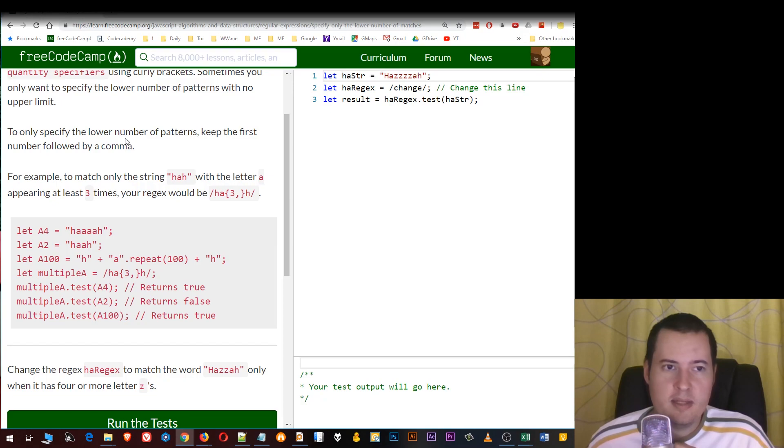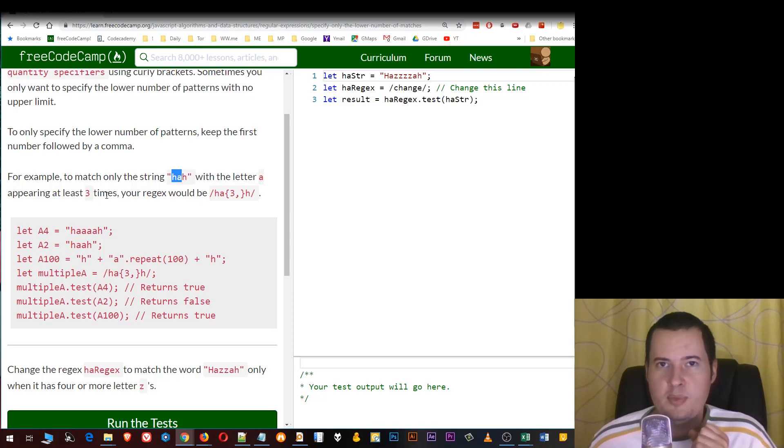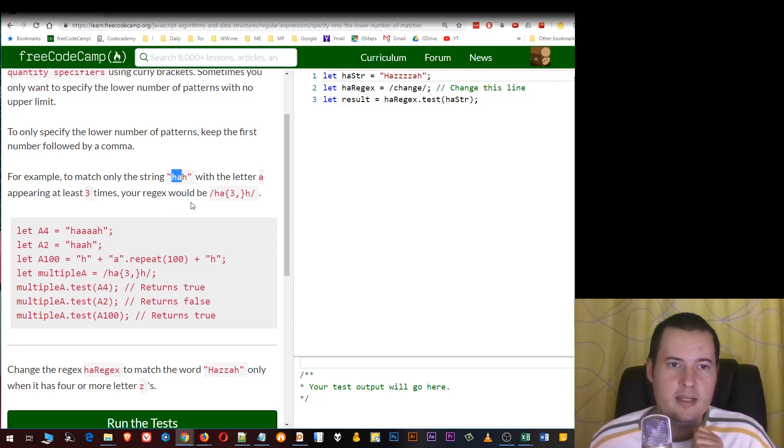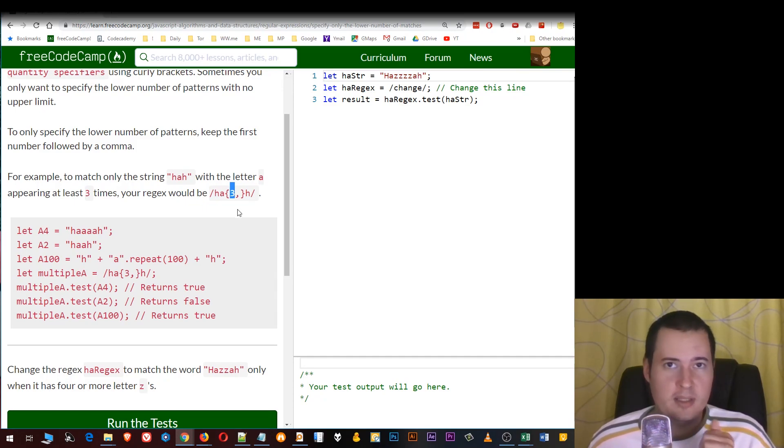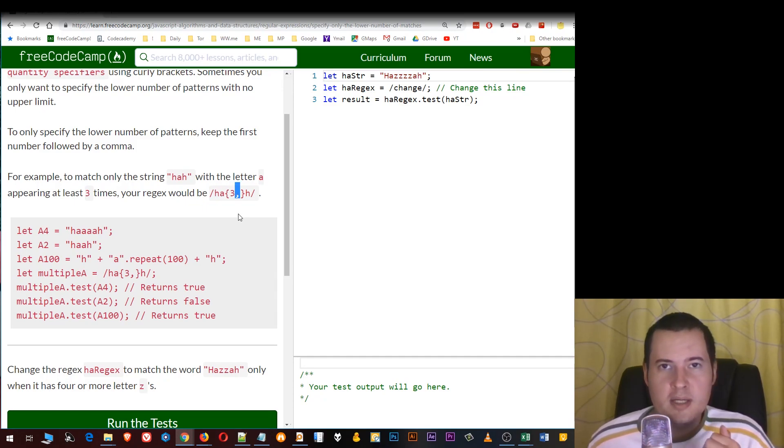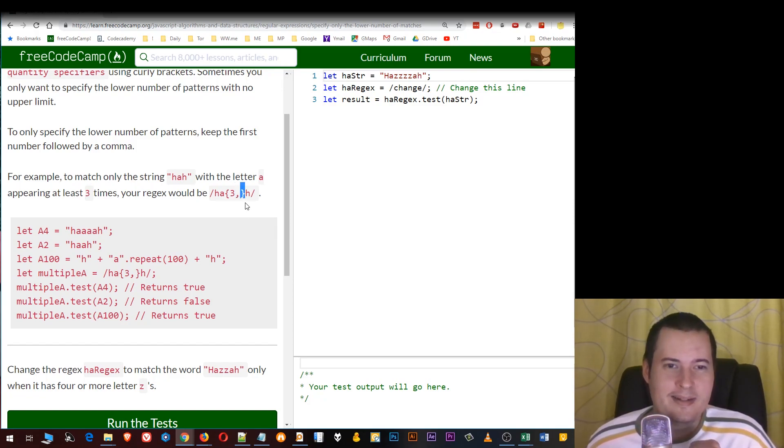Here's an example. If we only want to match the string "ha" with the letter "a" appearing at least three times, the bracket should be: h-a, followed by curly brackets with the minimum number of patterns (3), followed by a comma, and then nothing—just the next curly bracket—and then followed by h.